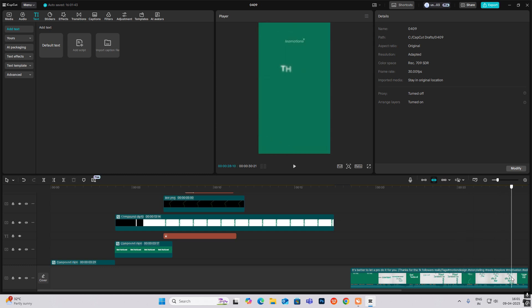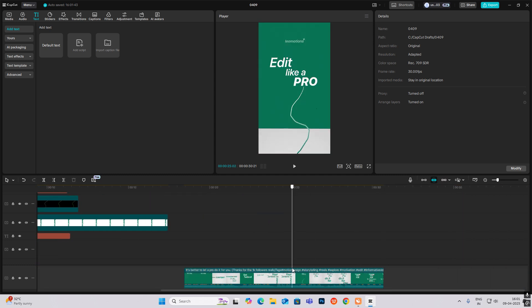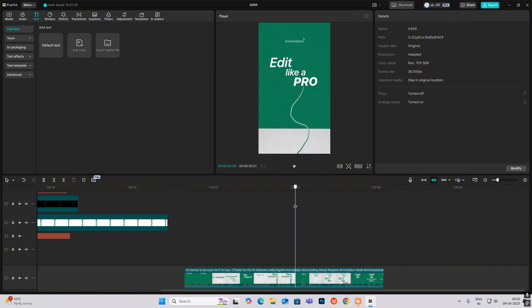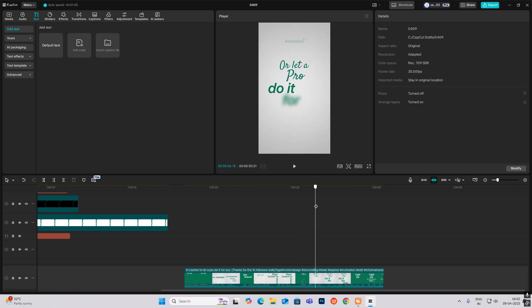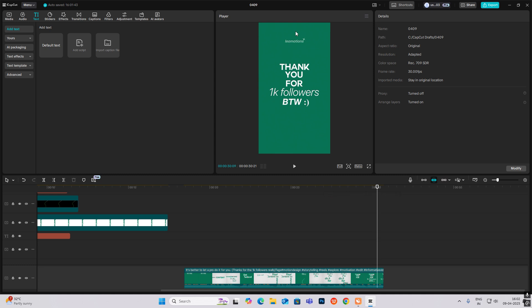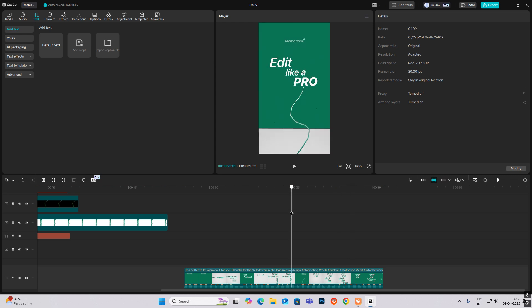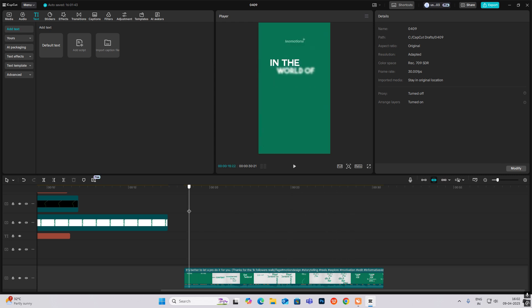The ending is your part — only one animation left. As you can see, a white ball will open up. I'll give you a hint: it is related to a circle mask, and you can do this animation yourself. Do the text, and this one is Leo Motions' way of thanking for 1K followers. You don't need to do this part — just write something about your own brand. That's it, see you in the next video.